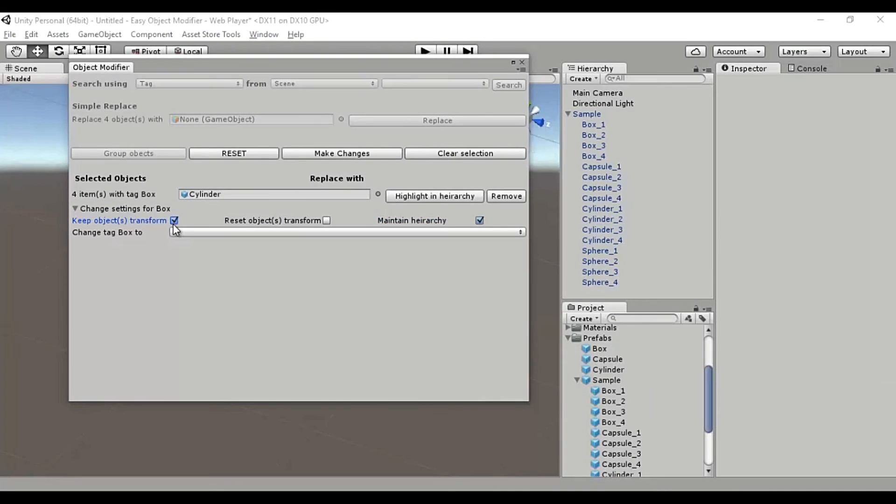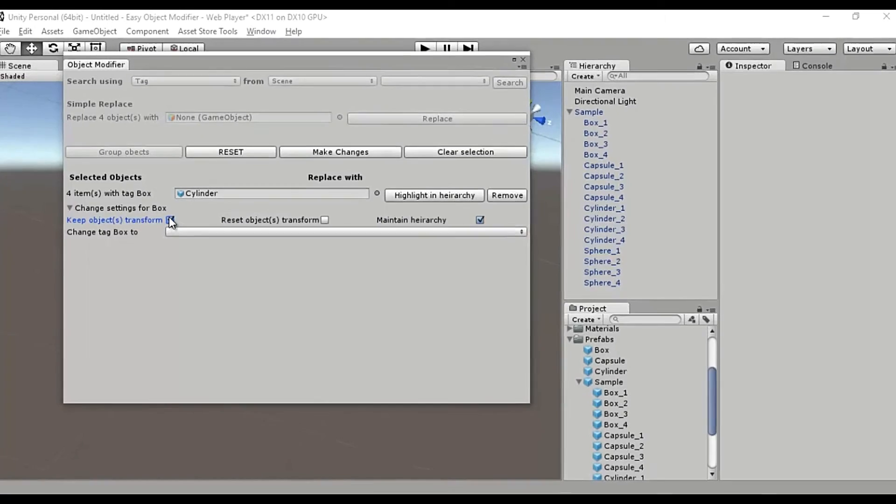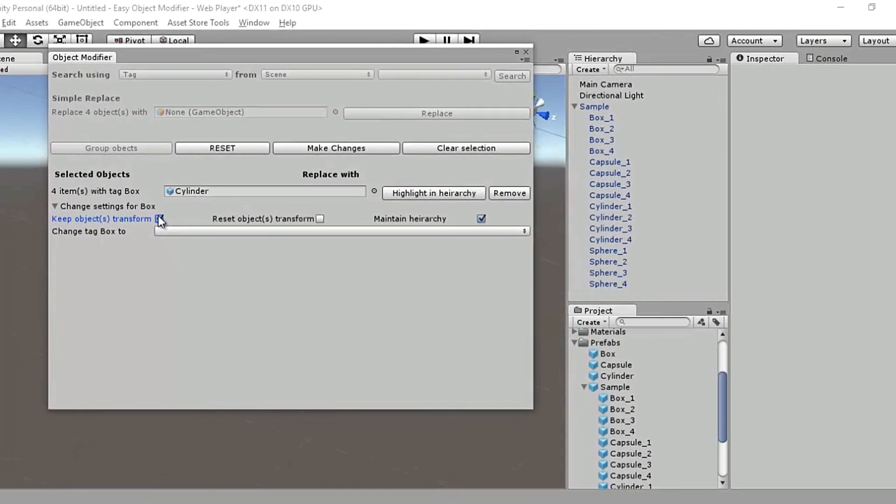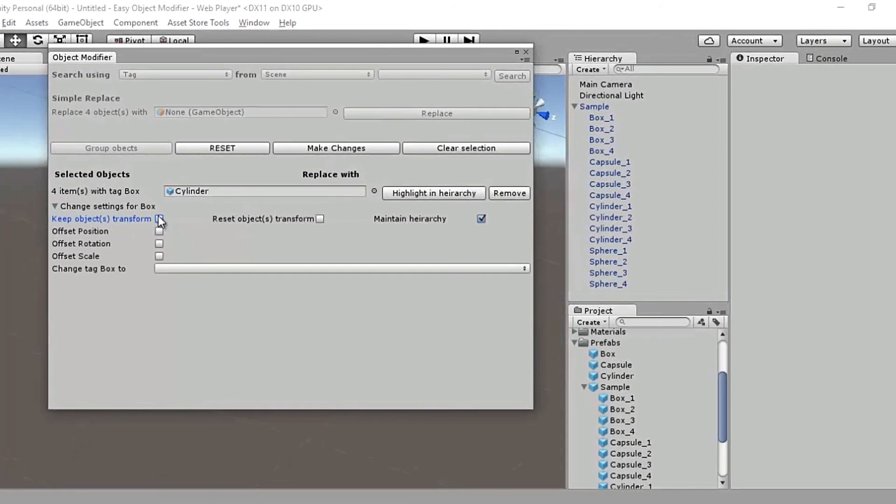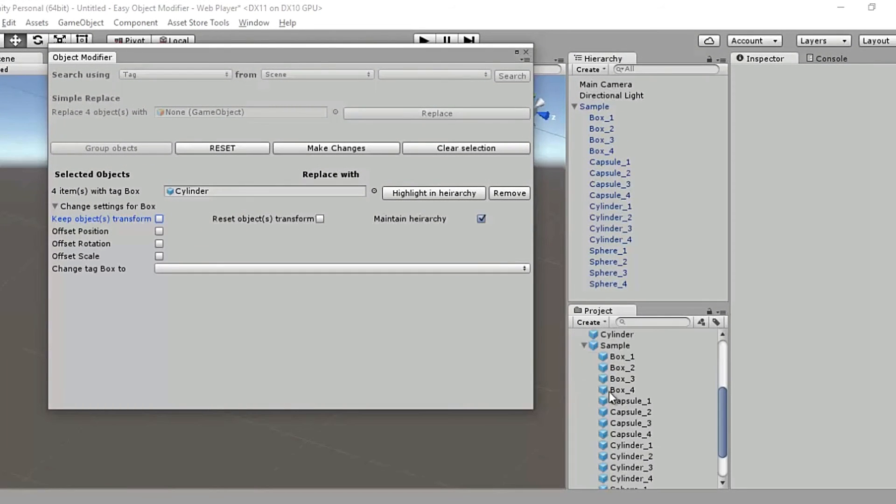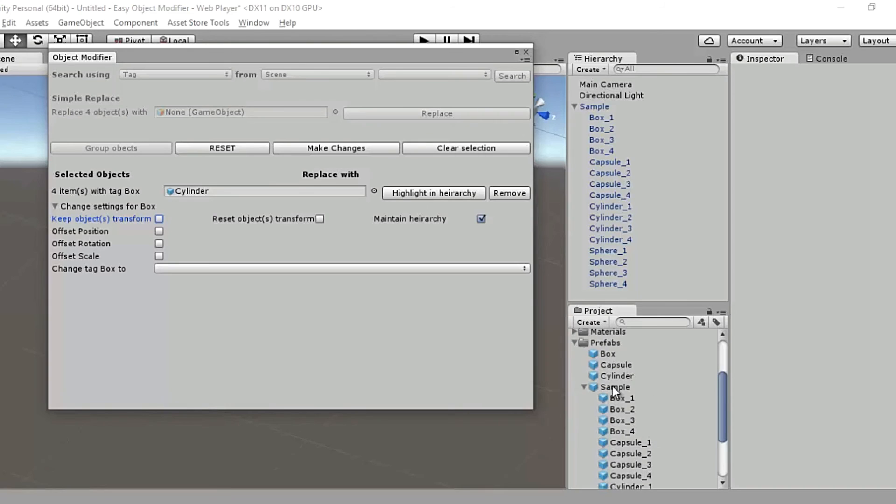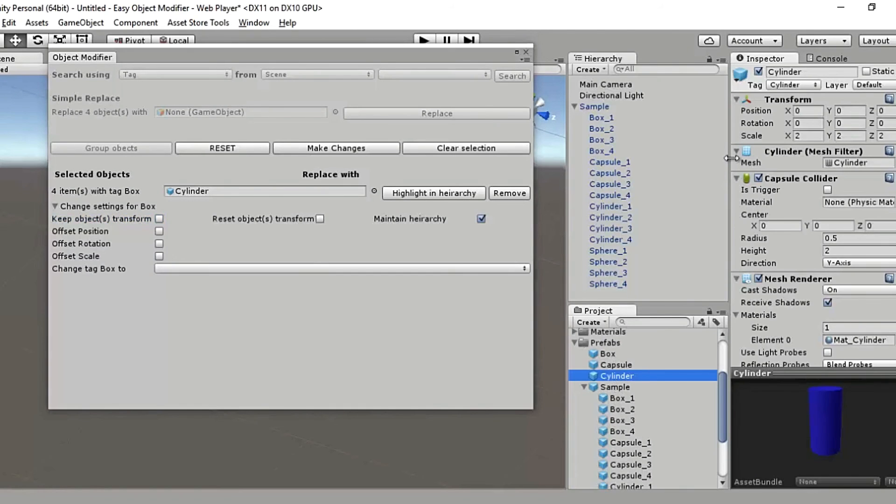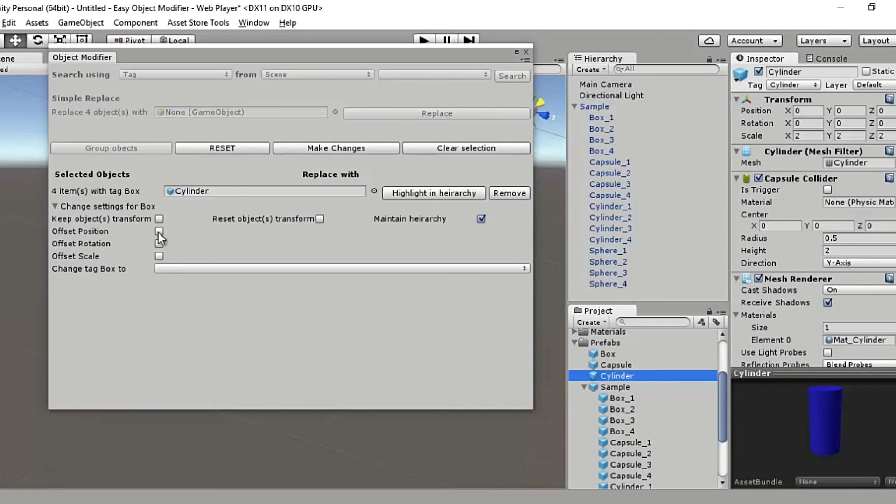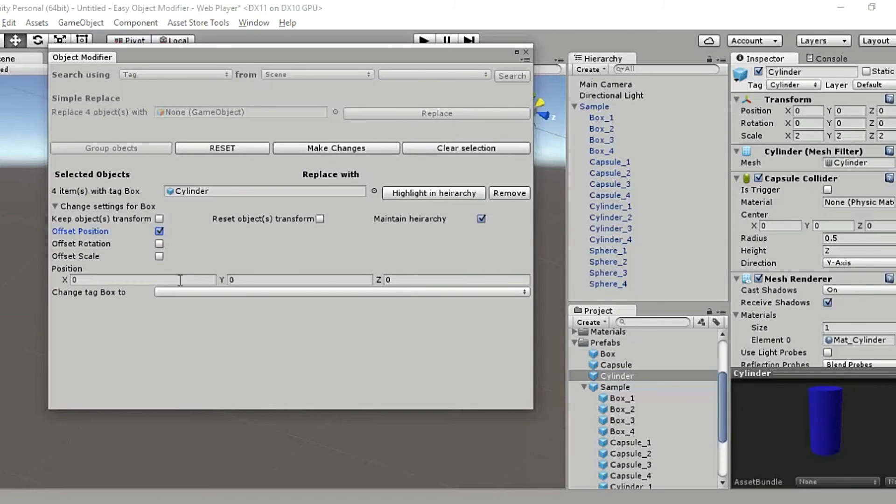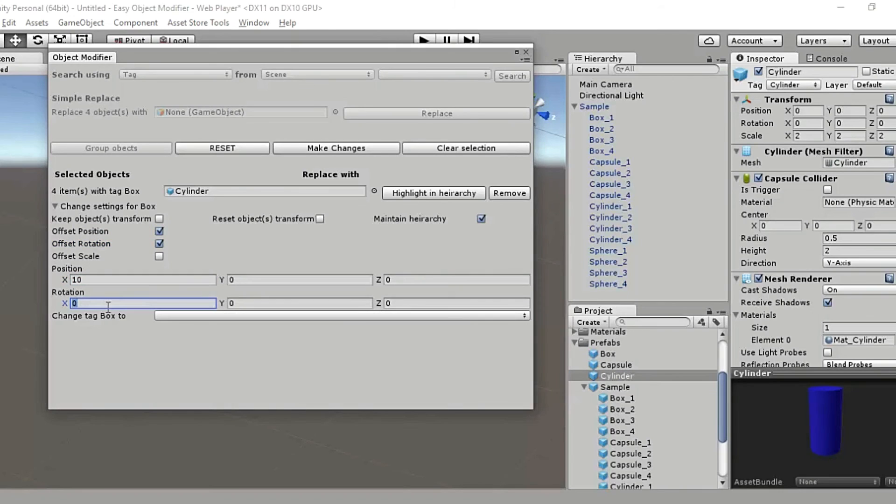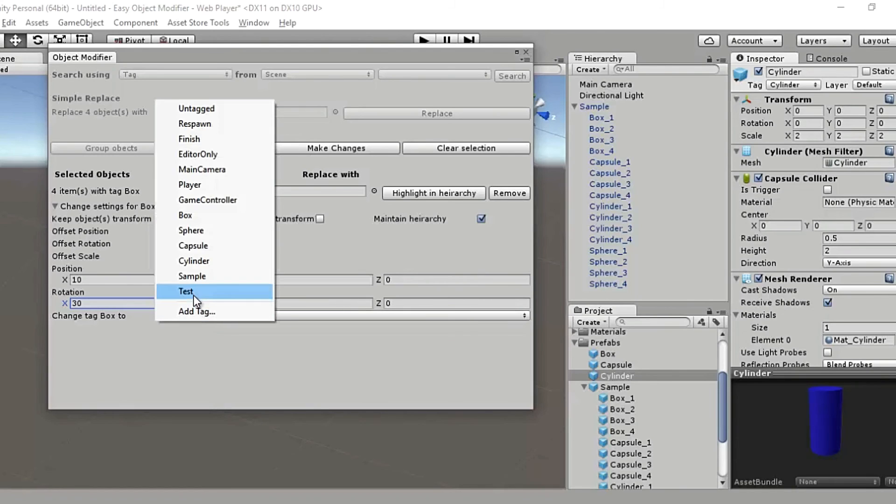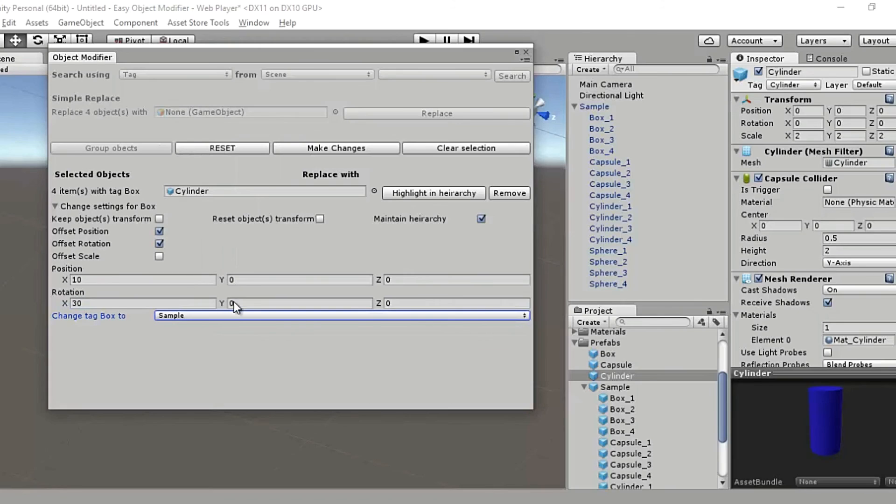I'll first uncheck the keep object transforms. And now let's take a look at the transform values of the cylinder prefab and they're all zero. Now, let's give it an offset position of 10 in the x-direction and give it a rotation of 30 along the x-axis. And change the tag box to something like sample. And finally, let's destroy this relationship by unchecking this.